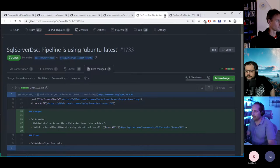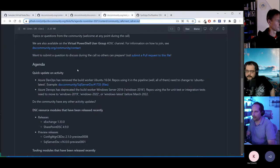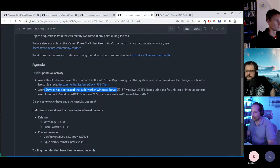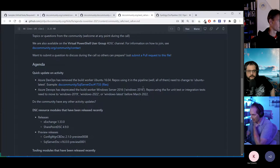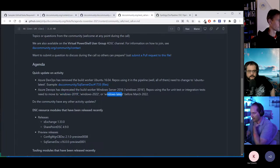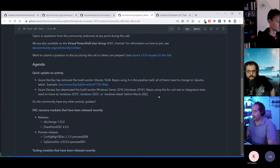Azure DevOps has also deprecated the build worker for Windows Server 2016. The only options available now are 2019, 2022, and windows-latest — I think windows-latest is using Windows Server 2022. So bear that in mind if your pipelines and tests are running on 2016.